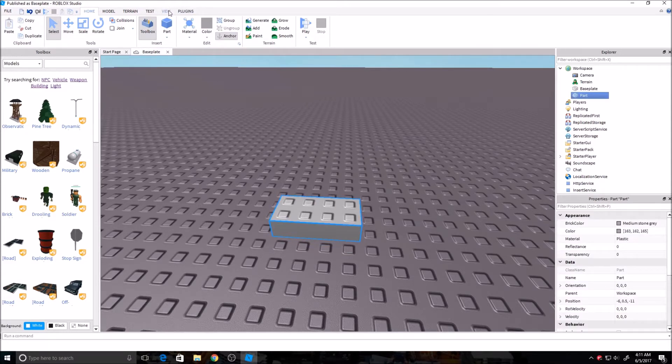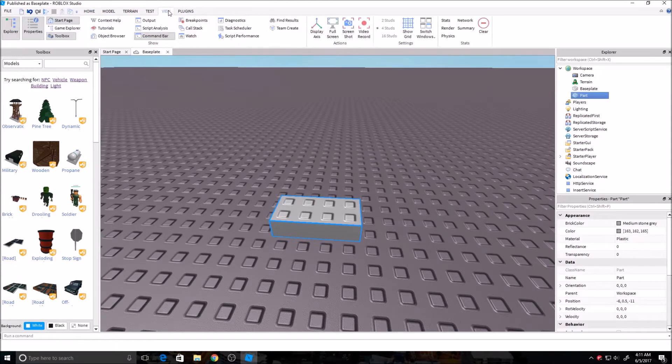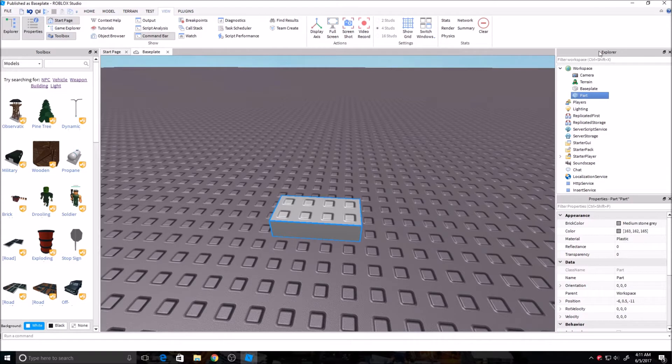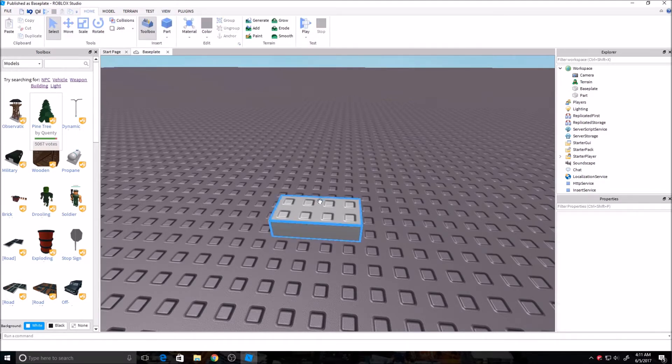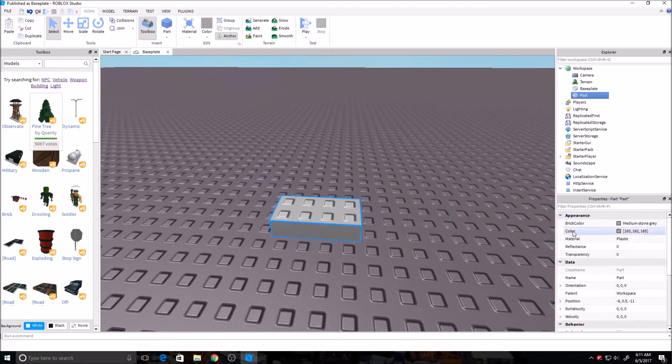And real quick, I just want to go over the view. This is the best way to have it. You have your Explorer over here, and then you have Properties down here, and your Toolbox over here. And I'll go over more in depth of those later. But here, we have a brick. We have it anchored. It's all good.